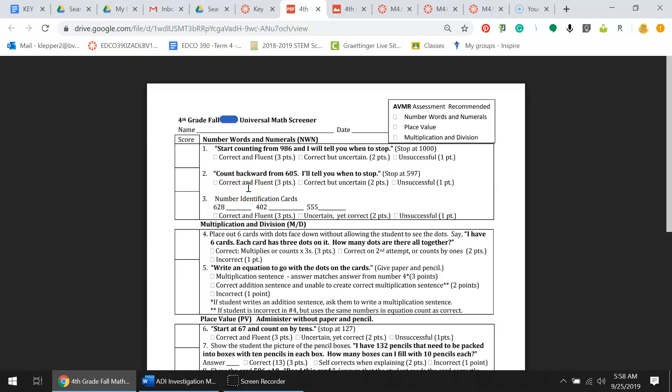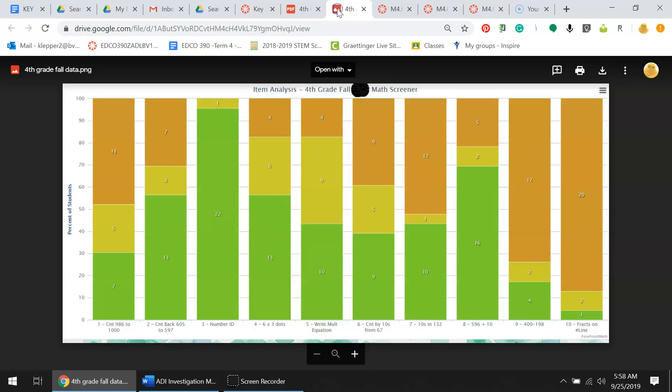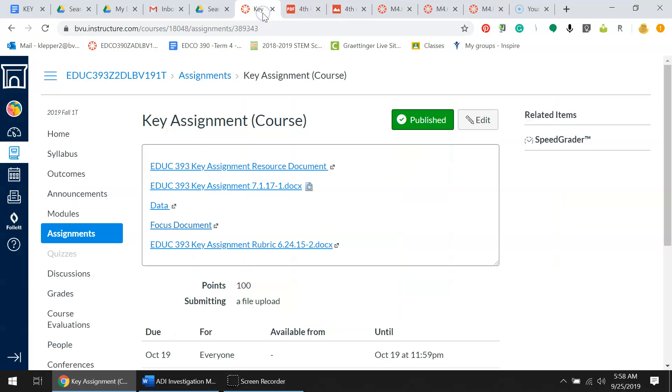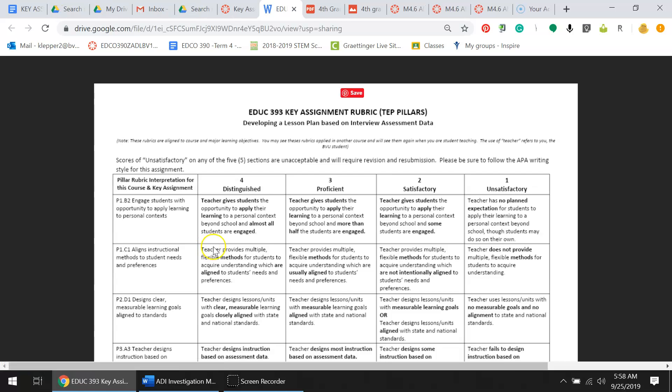This is the results, and this last document is the rubric for how you will be graded. This is the pillars and this tells me if you're distinguished, proficient, satisfactory, or unsatisfactory.